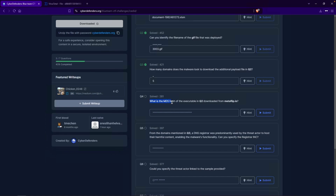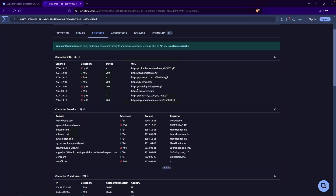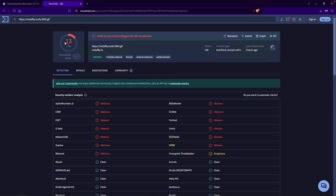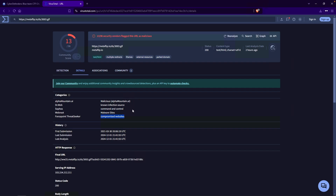On to number four: what is the MD5 hash of the executable downloaded from metaflip.io? Question two was the 3003 answer, and we're looking for Metaflip, which is right here. I'll go ahead and click on that. As of recording, there are 13 vendors that flag this as malicious. Going under Details, under the category we have it as known infection source, command and control, malware sites, and compromised websites. So if you ever see an endpoint reaching out to metaflip.io, that could be kind of suspicious. Looking at the history, we get a first submission back on 2021, March 30th at 20:06:19 UTC.